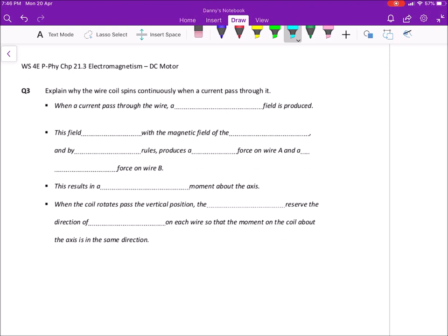Down here: explain why the wire coil spins continuously when a current passes through it. This is like a four-mark kind of question. First you must talk about the interaction of the field, and then you need to talk about the moment — because we are talking about spinning. By talking about the interaction of the field, you can explain the electromagnetic force that arises, and then from the force you need to talk about the moment.